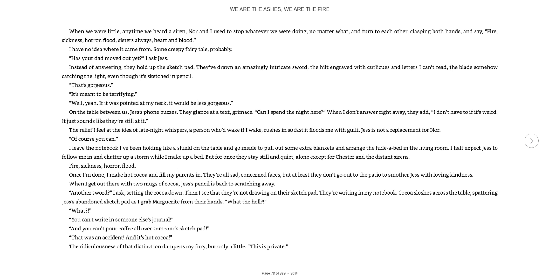When we were little, any time we heard a siren, Nora and I used to stop whatever we were doing, no matter what, and turn to each other, clasp both hands, and say: Fire, sickness, horror, flood, sisters, always heart and blood. I have no idea where it came from. Some creepy fairy tale, probably.